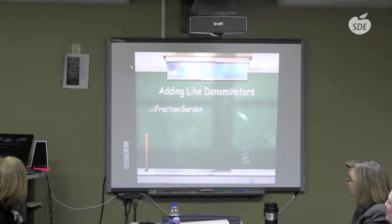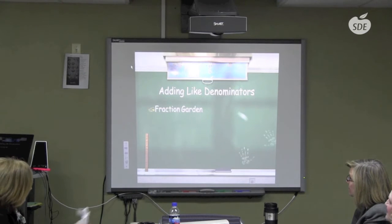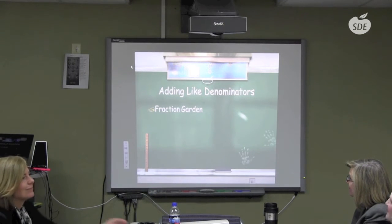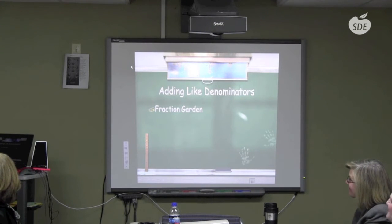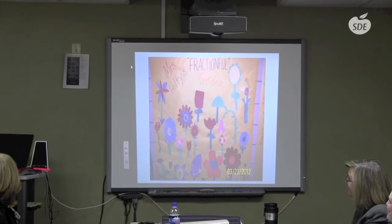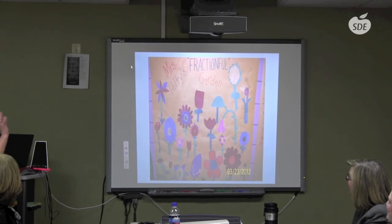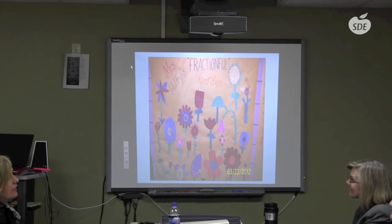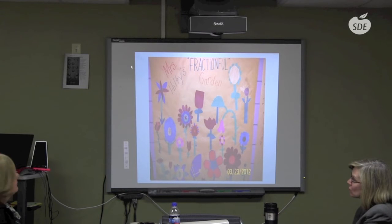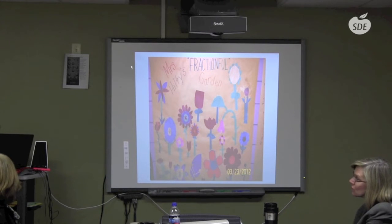For adding like denominators, I always show my fraction garden activity. This came from Catherine Comes — I love her Number Wonders book. Even though it says K–2, it is perfect for grades 3, 4, and 5.